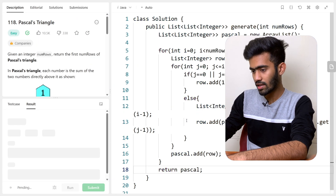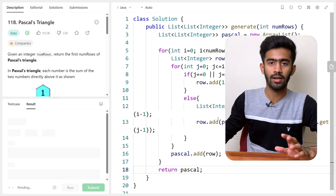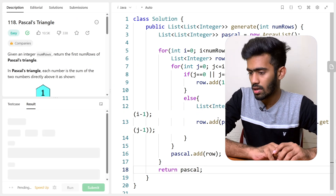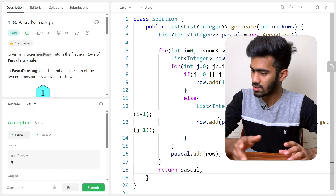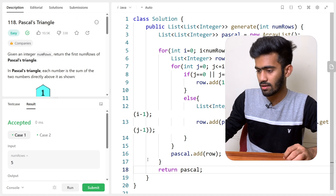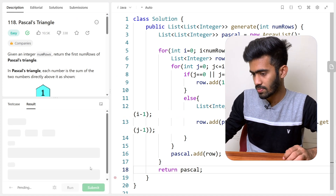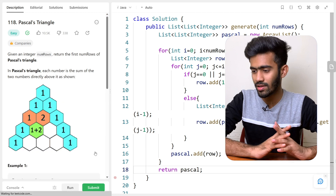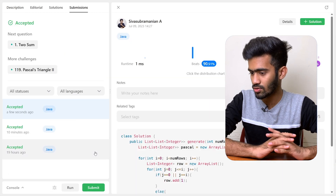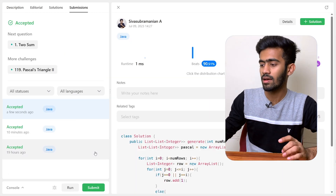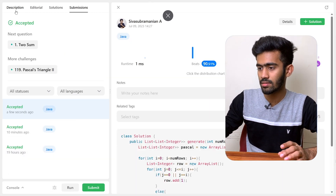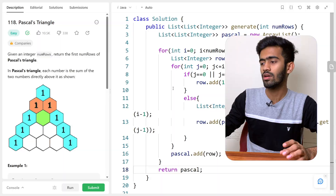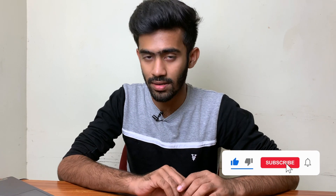Let's run this code and verify whether we have got it right. Let's check for the sample test case first — and as you can see, we have passed both sample test cases. Let's check for every other test case, and we have successfully completed this question. This is how you solve the Pascal's Triangle question in LeetCode.